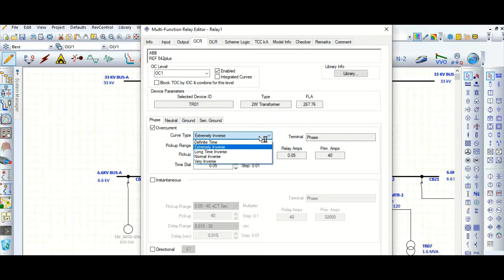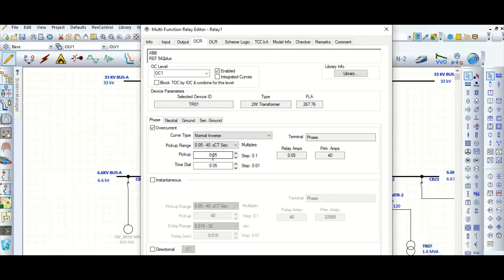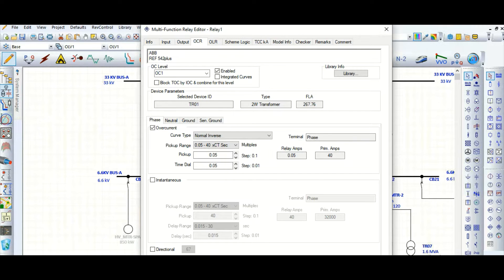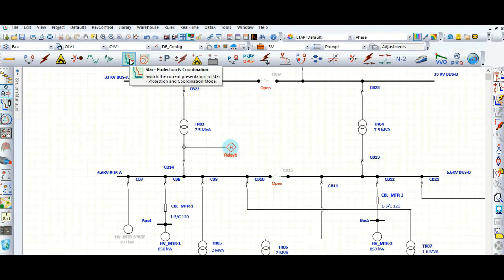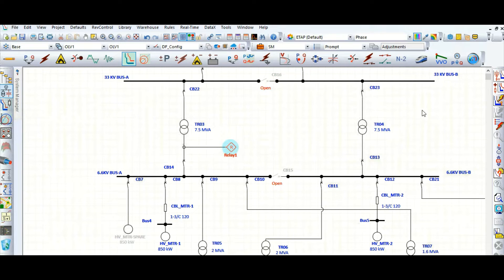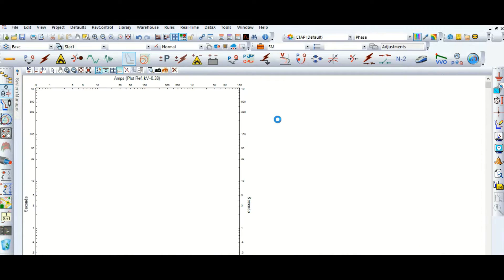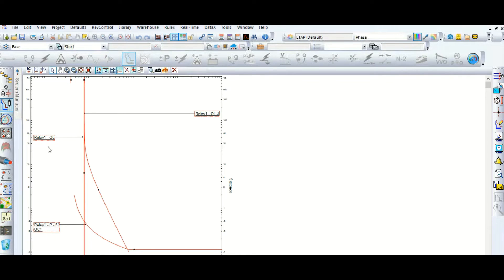Suppose this is normal inverse. So let's go to this star mode, star protection coordination mode. I have selected this relay one. Now create the TCC curve, little bit.